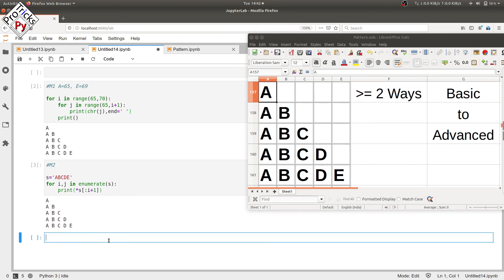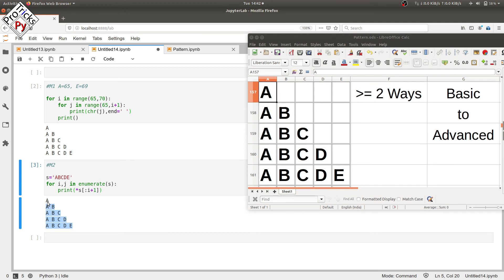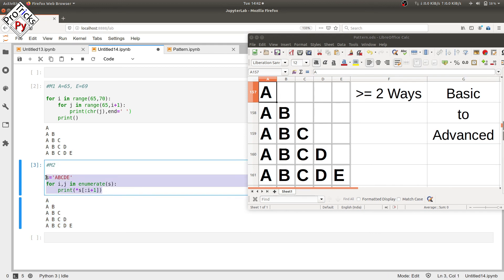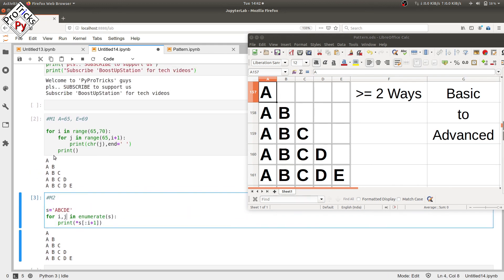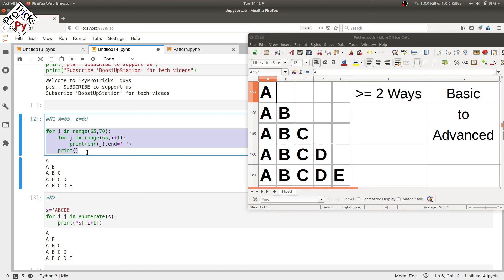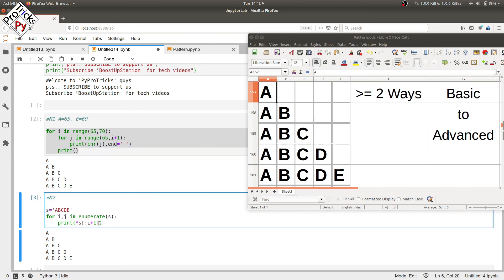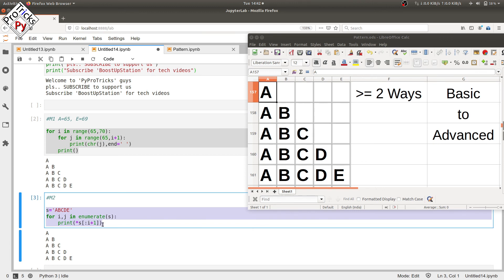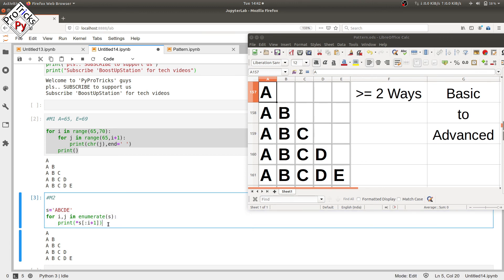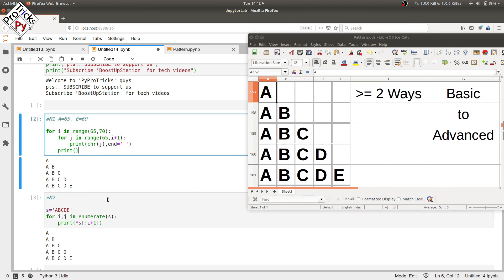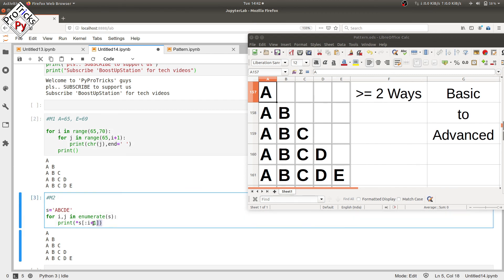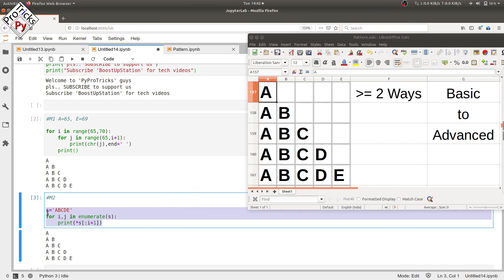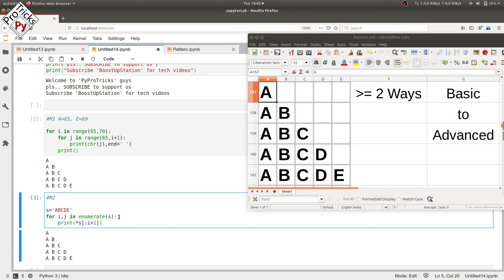Let's execute it, and here you can see that we have the required pattern with just two lines and a single loop. So we have decreased the four lines and two loops code into just three lines and a single loop. This is the most advanced way we can do it, so we have increased the efficiency and decreased the program size. Please subscribe to support Pi Pro Tricks, and that's it for now.